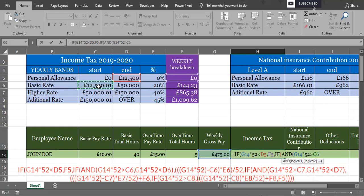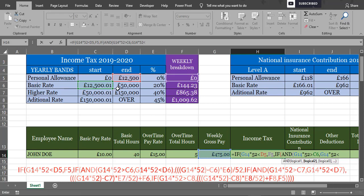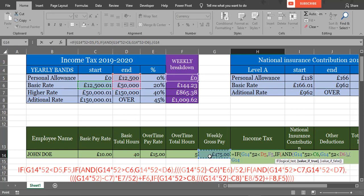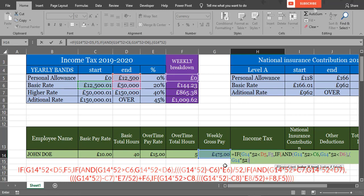We know for £37,500 the tax is £144.23, so we take £37,500 from £150,000 and find the higher rate, which is 40%, and that will be £865.38 per week. Now if our annual salary is £160,000, 45% will apply only for £10,000, and the rest of the amount we already know: £144.23 plus £865.38 plus £86.54.